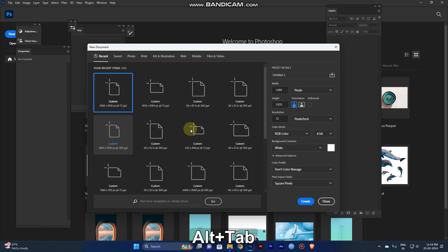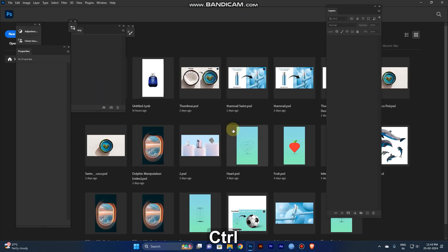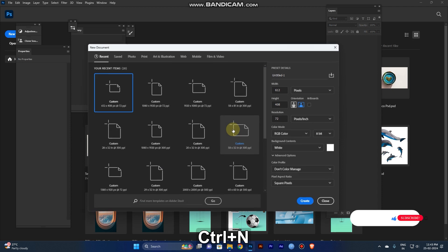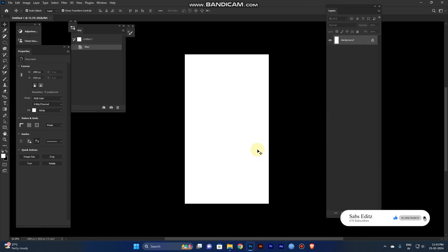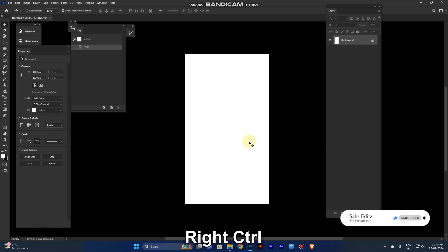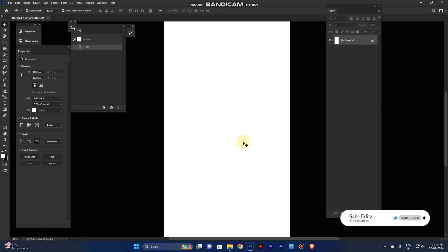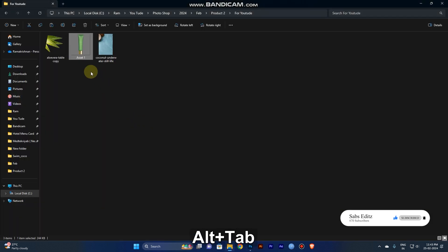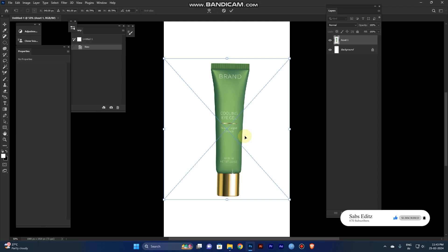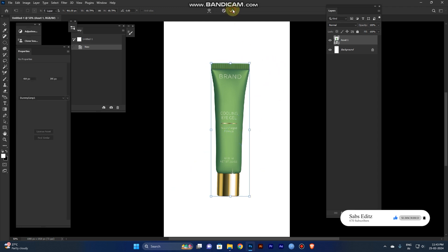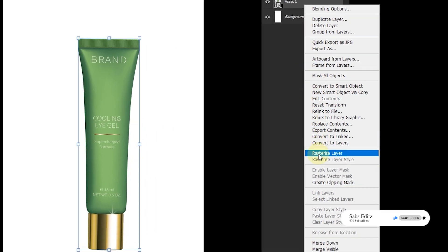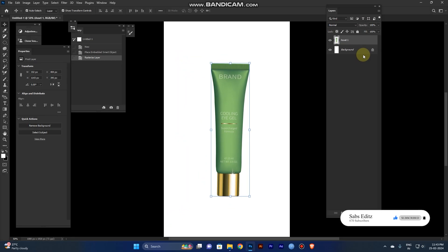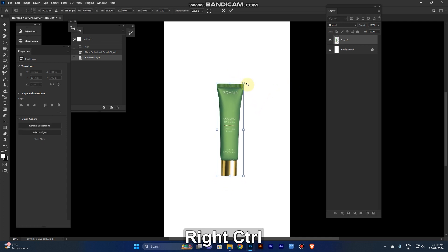First, you need to create an artboard. Press Ctrl+N and create the artboard. Now add the first view of the product - take the product and paste it, click OK, and right-click it. Convert to rasterize layer and resize the product according to your artboard.